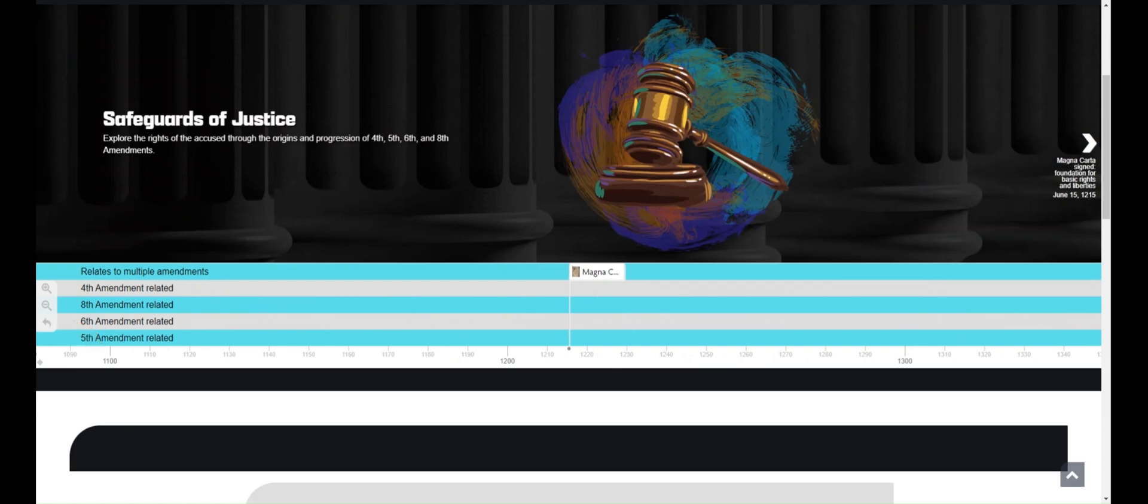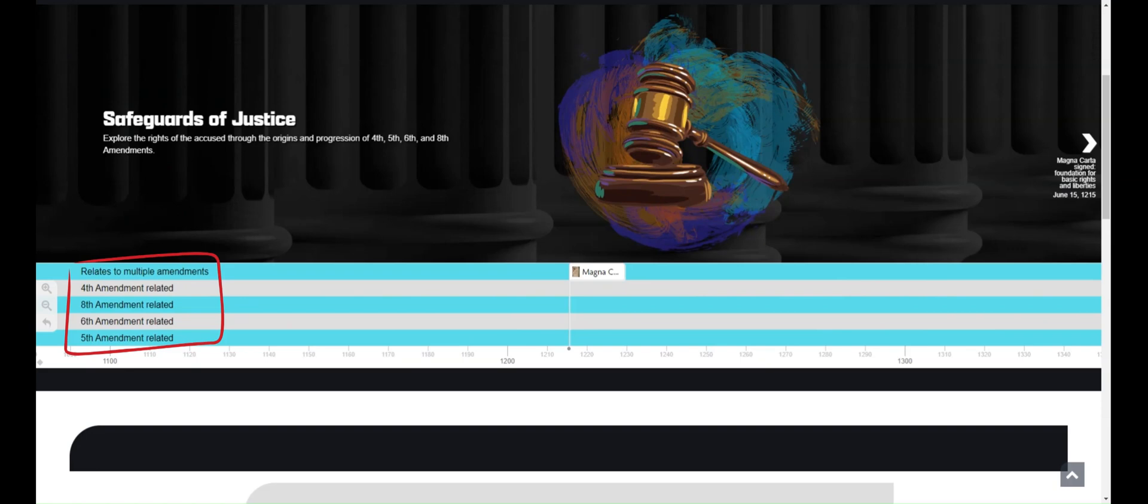And one final note, some of the timelines will have labels like you see on the left side here to help you better understand the timeline. On this timeline, the placement of each event into one of the different bars helps you to see which constitutional amendment the entry is related to. Not all of the timelines have this feature.